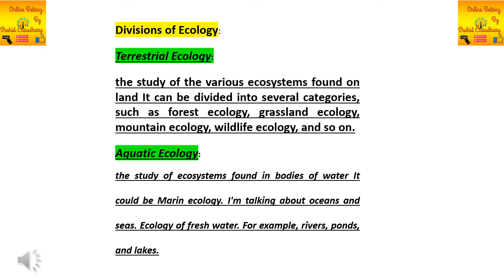Hello, Assalamu Alaikum. Today we are going to start another topic of plant ecology. First of all, we discuss what are the basic divisions of ecology. We know that there are two basic divisions of ecology: the first is terrestrial ecology and the other is aquatic ecology. These are the basic and very important regions of ecology.